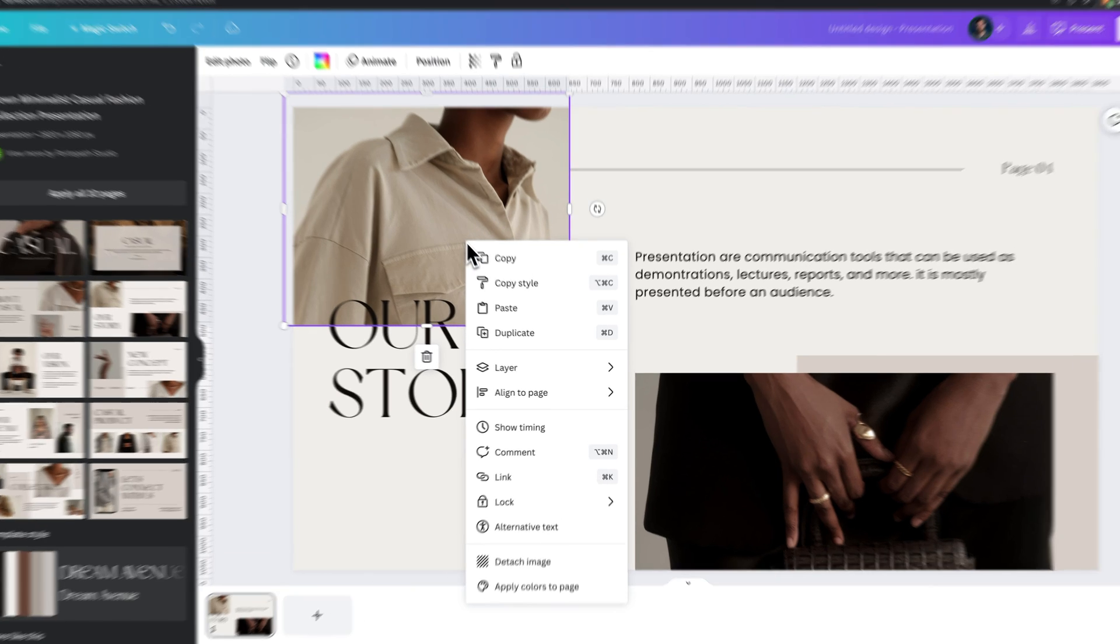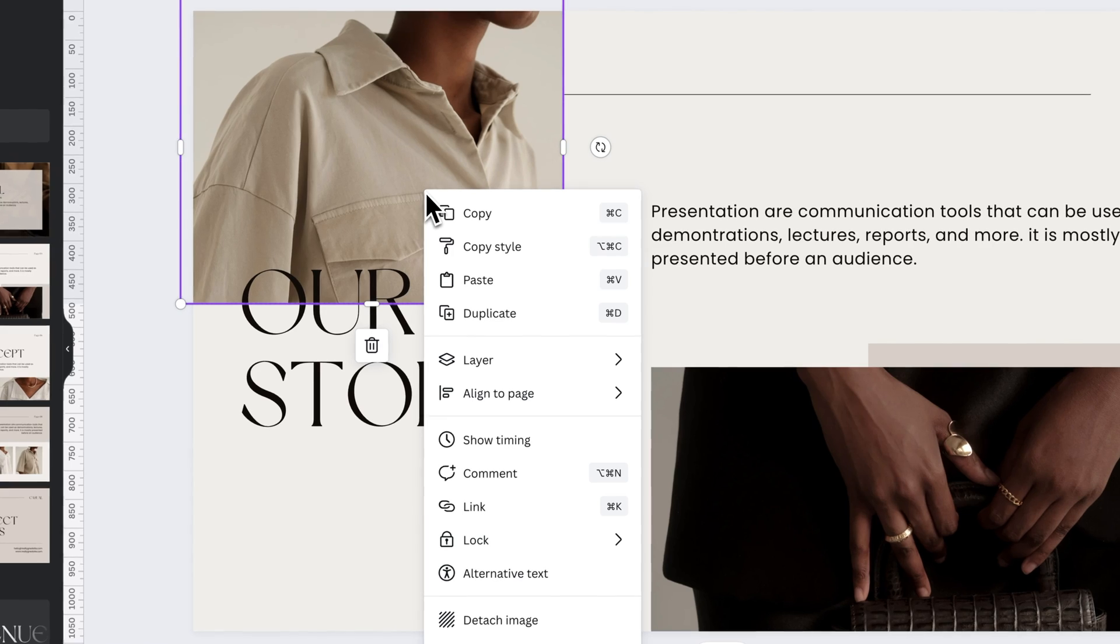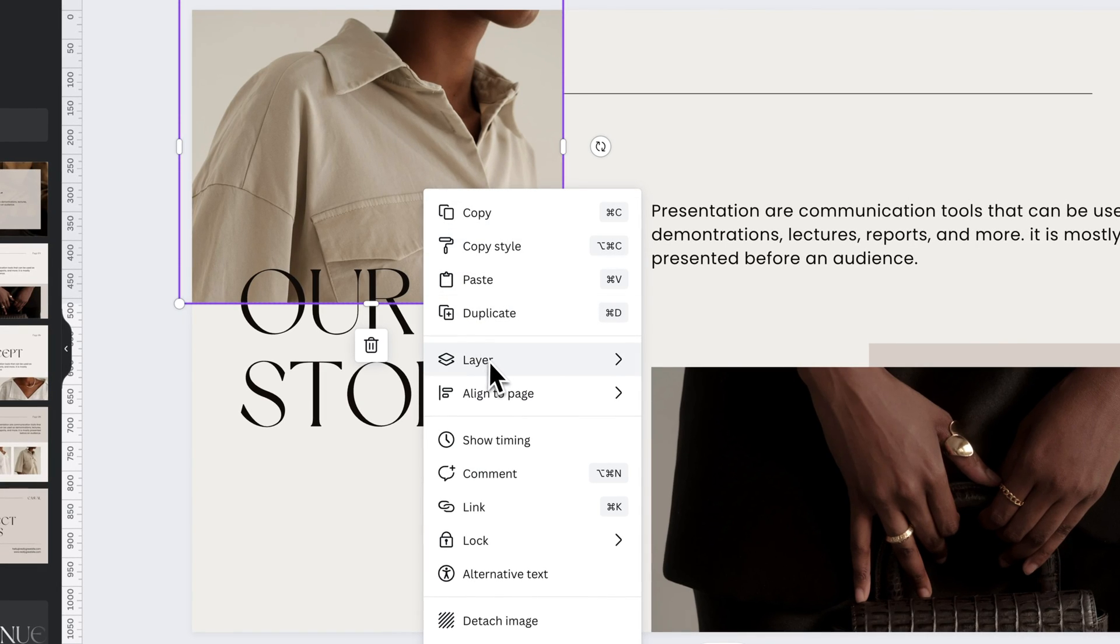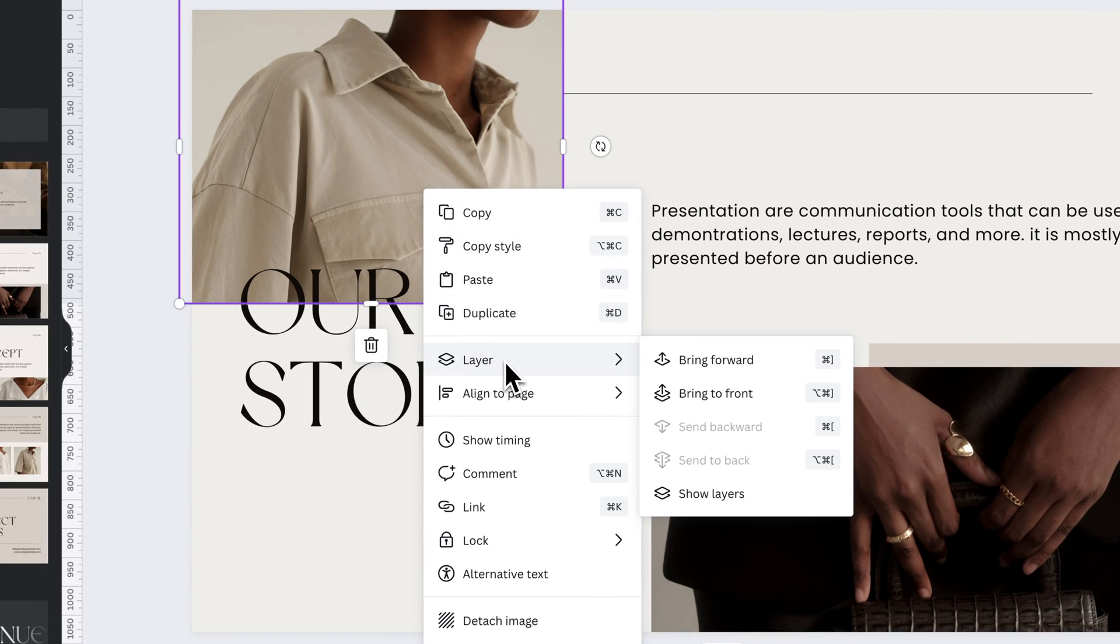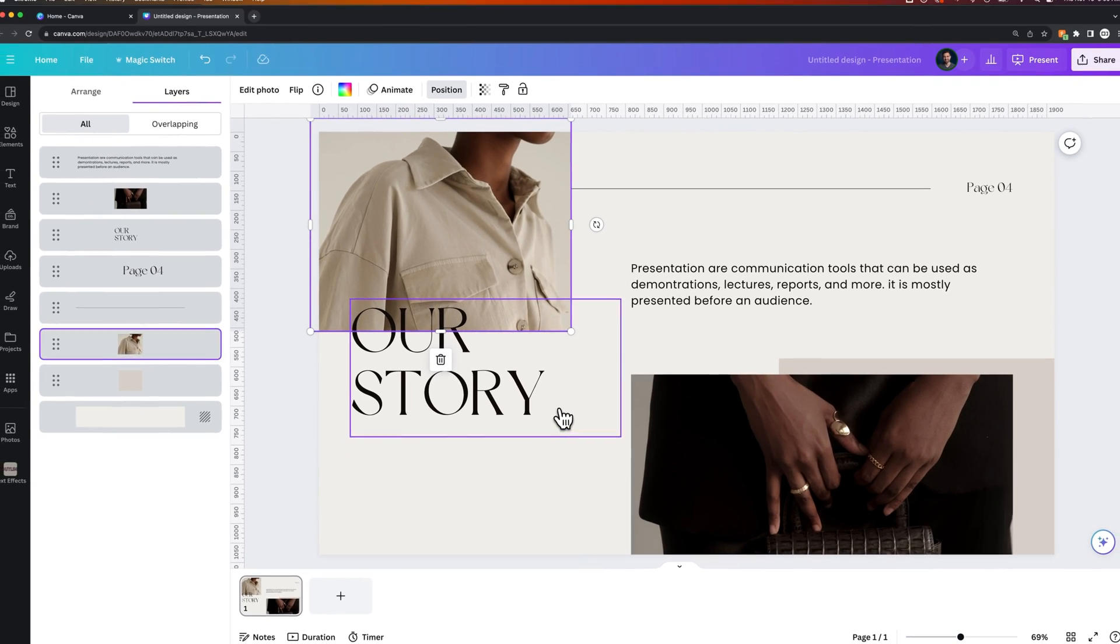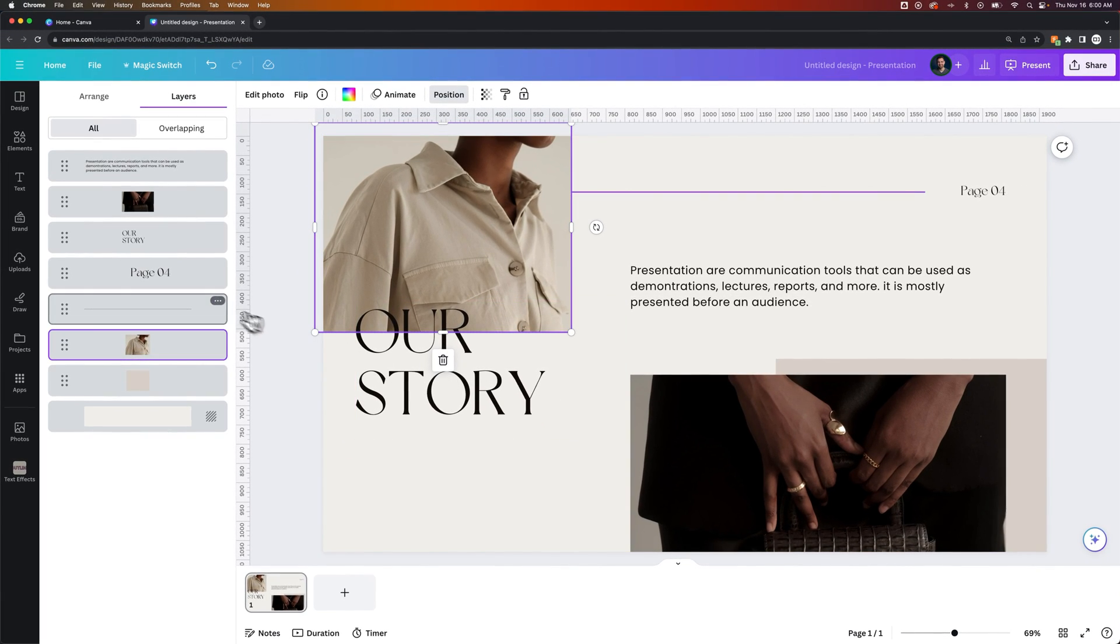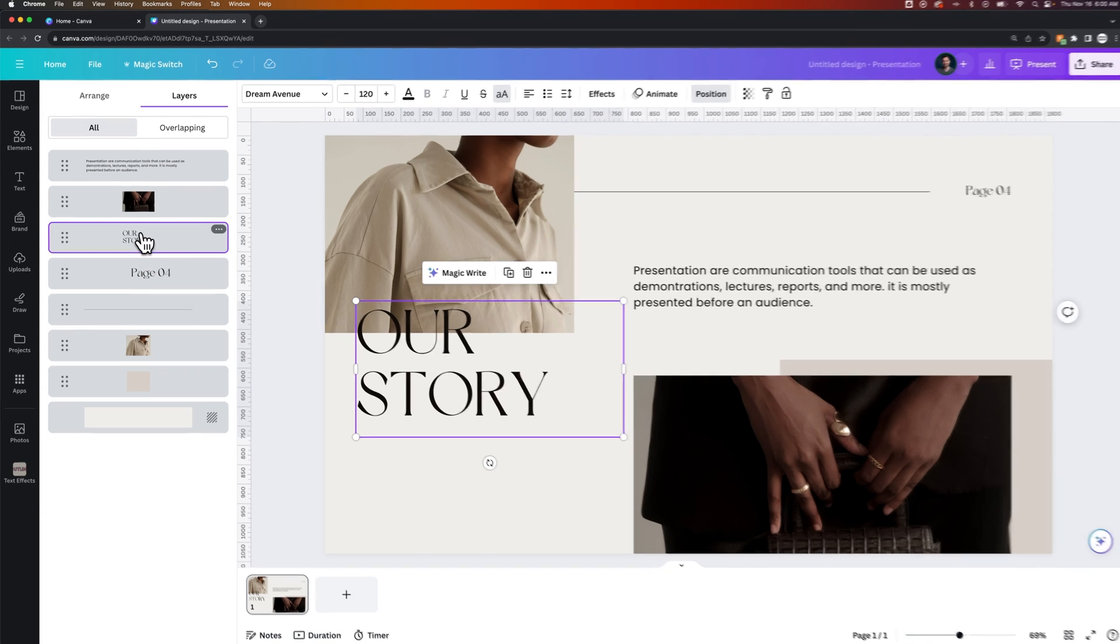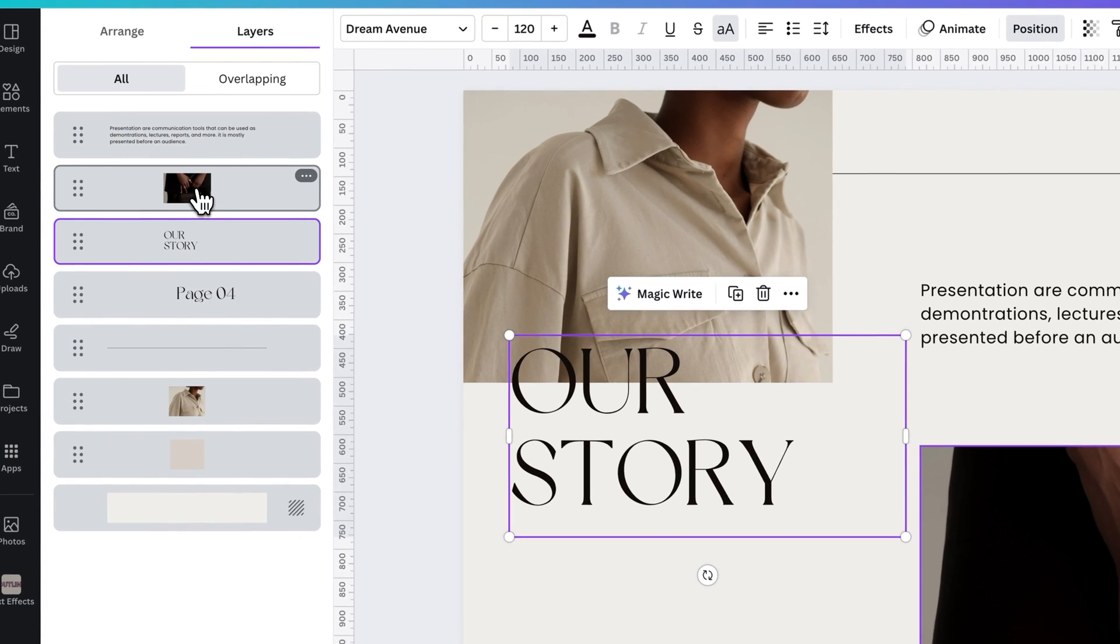We can see this visually in the Layers panel. So if we go to Layer, and then Show Layers, it opens up our Layers panel, which shows every element in our design. And we can select each element from here.